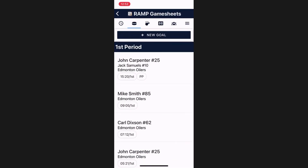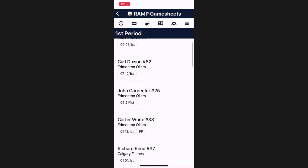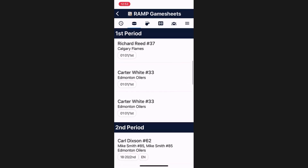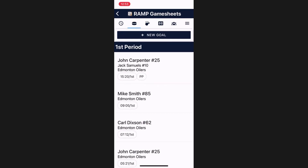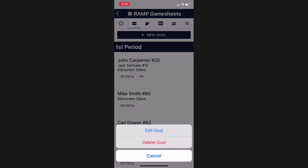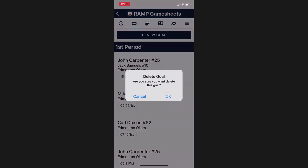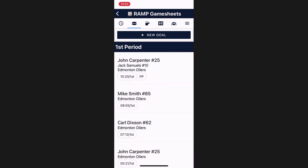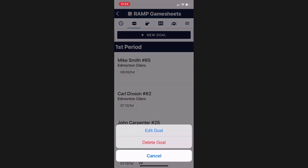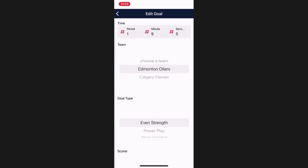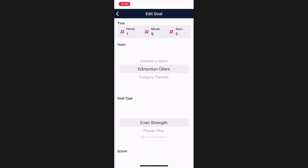The goal will be added to the list of goals. Goals are sorted by the time they were scored and the period. You can additionally edit existing goals by tapping on them and hitting the edit button or the delete button. Deleting will remove a goal entirely. Editing a goal will pull up all the information of that goal for you to make any changes.